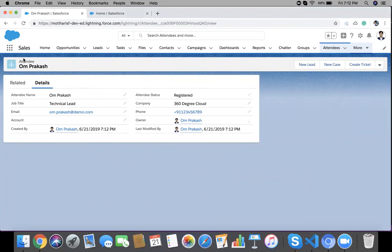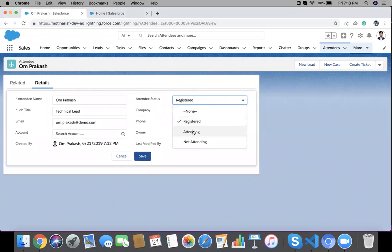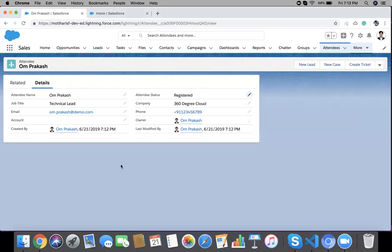We have a custom object 'Attendee' and our requirement is: when the status is 'Attending', we need to create a new Account and a new Contact record from this record's values. We'll create an Account with the company name, and create a Contact with the email, phone, and other fields. The newly created Contact and Account will be linked with each other. We need to use a Flow here, and Process Builder will call the Flow.